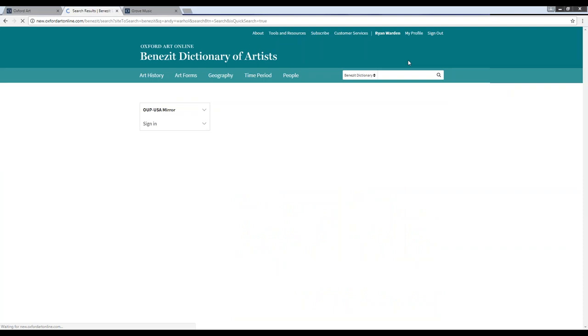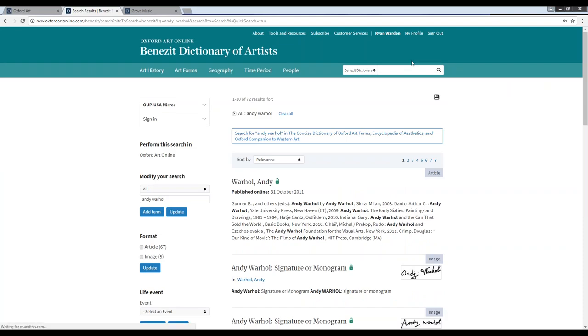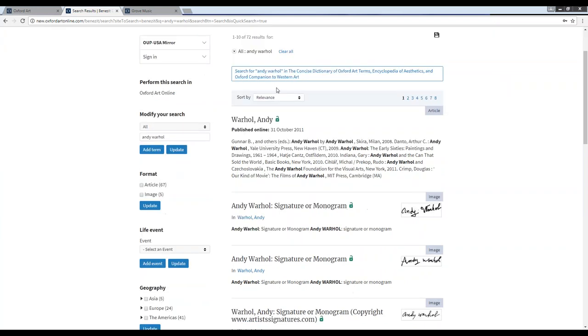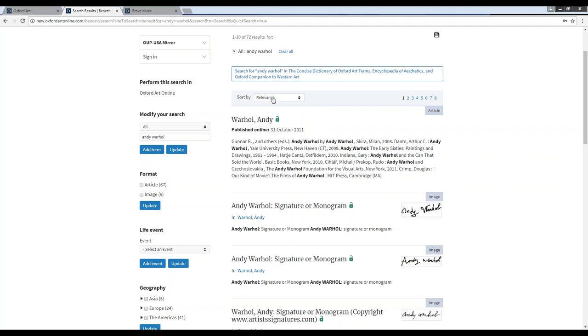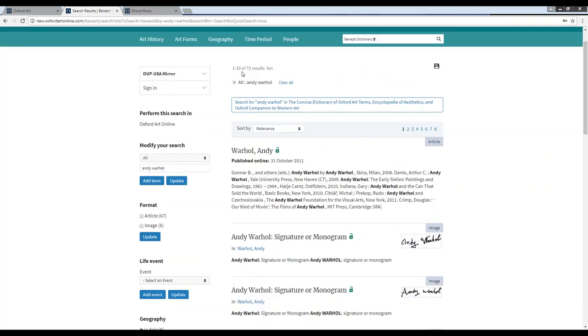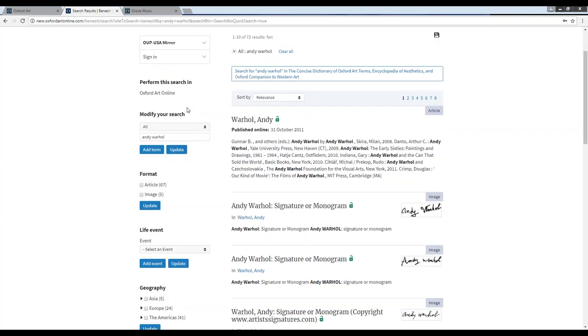When you run a search on Benezit, by default, your results will be sorted by relevance to your search term. But you'll see here at the top of my results, I have the option in the Sort By drop-down menu to change the order in which my results appear on my screen, to view them either by article title or by publication date. On the left-hand side of my results, I have this menu to apply filters to my results so I can narrow down to find exactly what it is I'm looking for on the site.